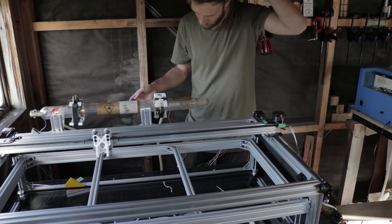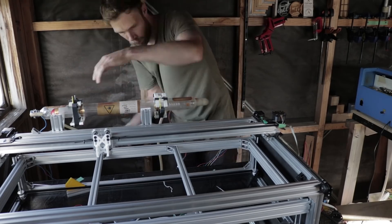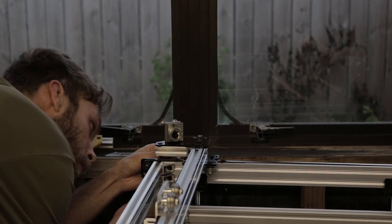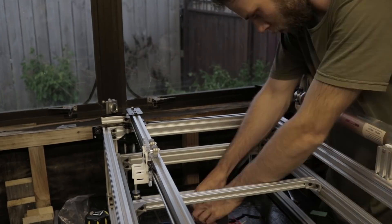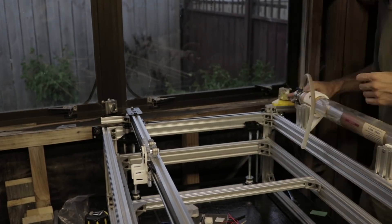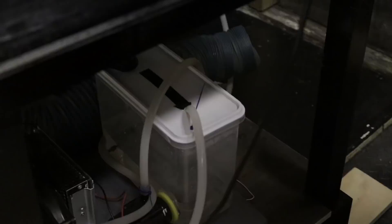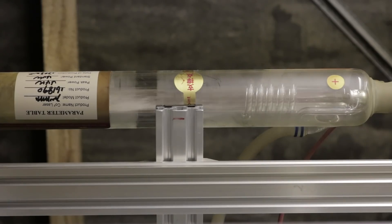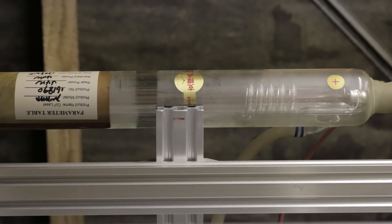So I placed the tube into position, and fixed the mirrors onto the axes. My laser uses a water cooling system, so I topped that up, and began the slow process of aligning the laser beam.